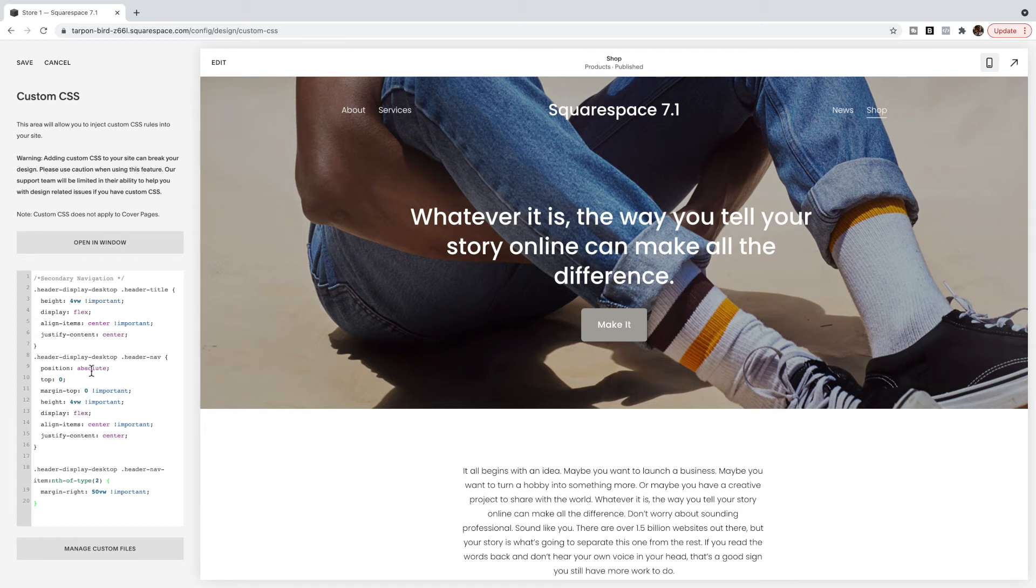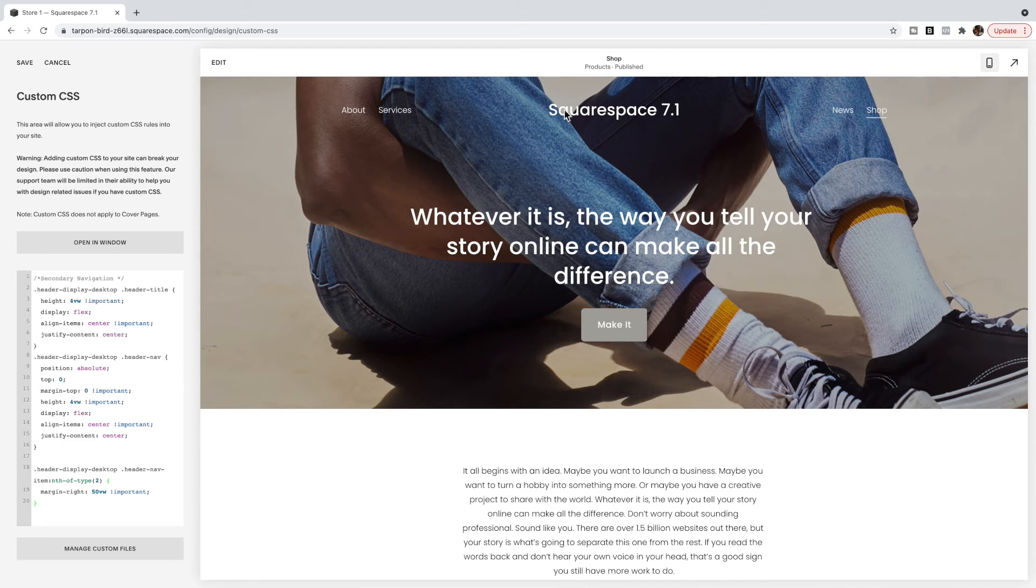Okay so what I've done here is for the navigation items I've set it to again align vertically and horizontally centered on this space. So again there shouldn't be anything really you want to change here besides the height if you change that above.